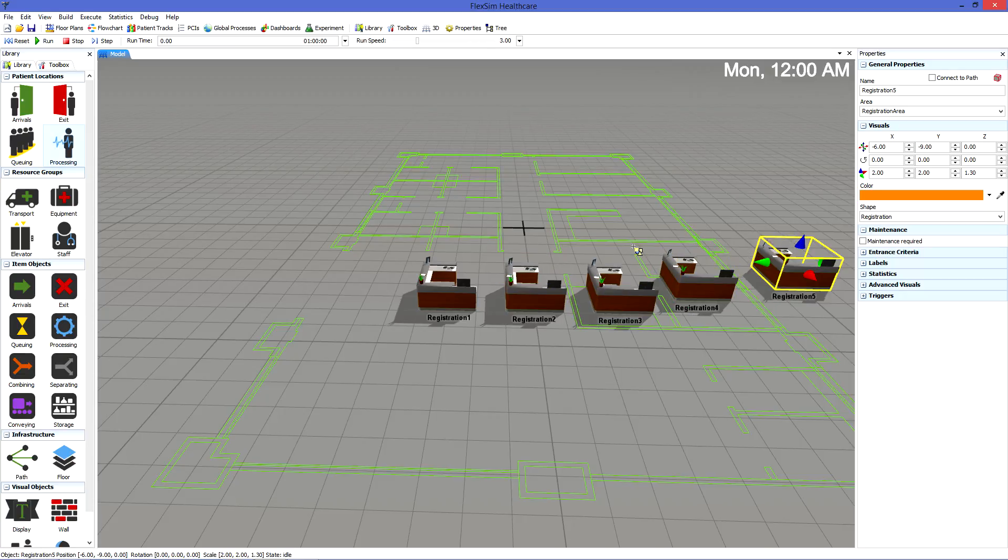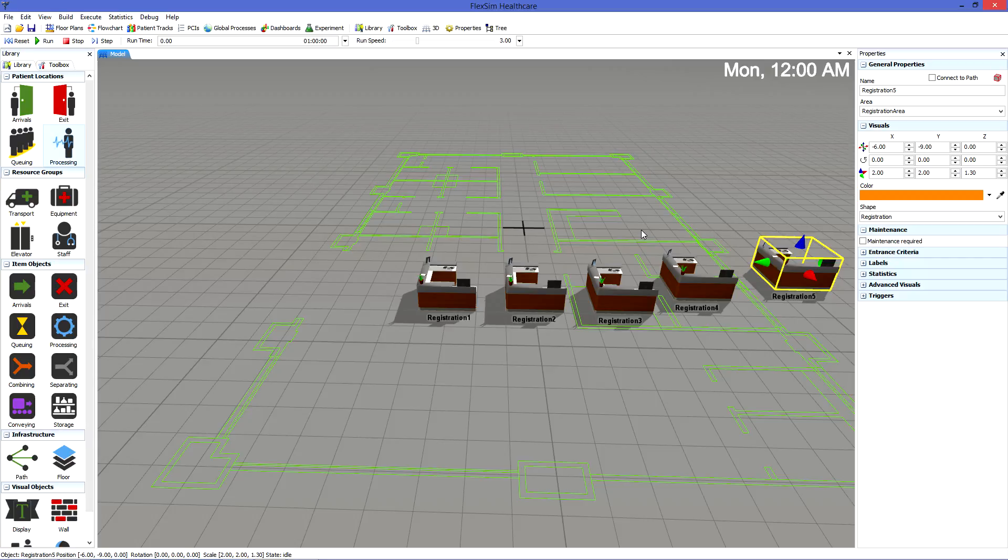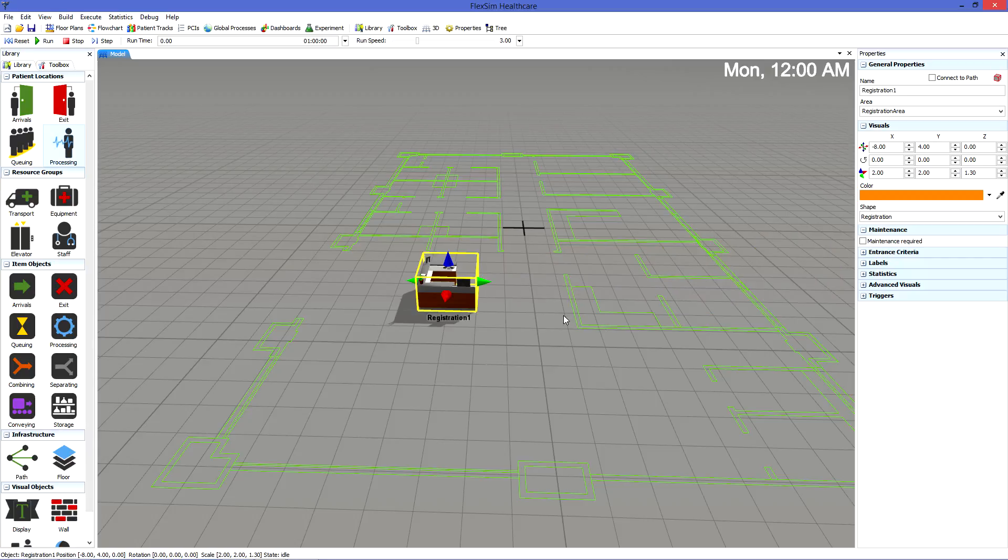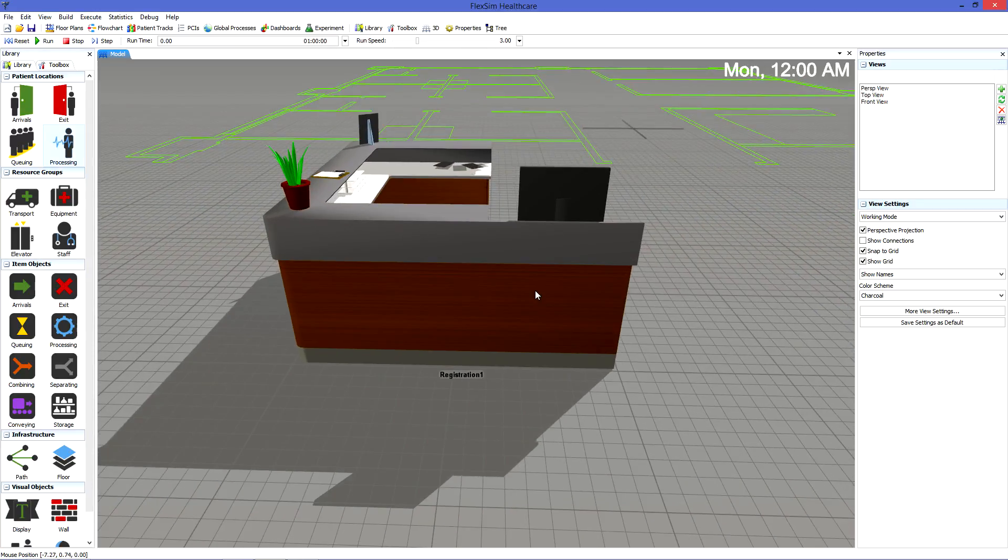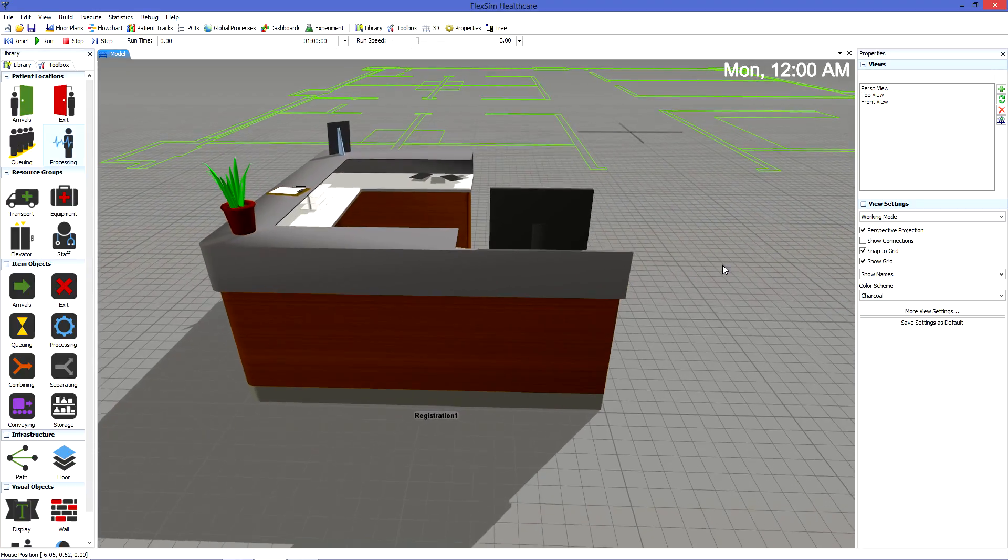Turn off Add Objects mode by pressing the Escape key or right-clicking in the model. Don't worry about placing objects exactly when you add them. We can easily move the objects later.